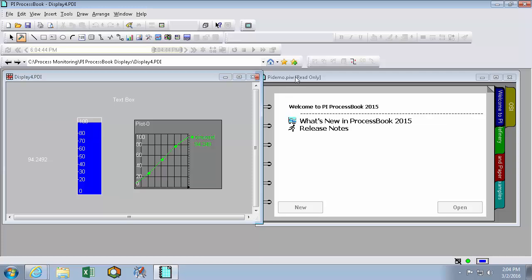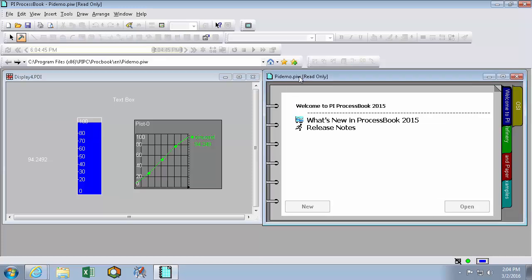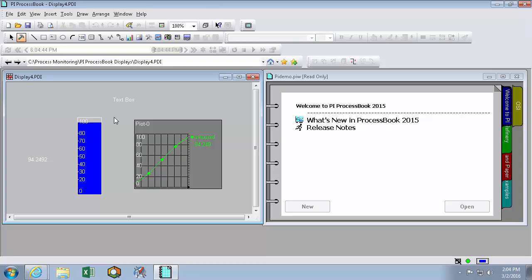The first thing we can do is set the default connection to the PI Data Archive. When PI ProcessBook or a previous program that uses the PI SDK is installing, it'll ask you to specify a PI Data Archive to connect to. And that will remain your default until you change it.